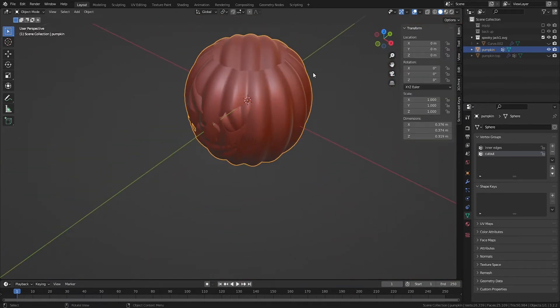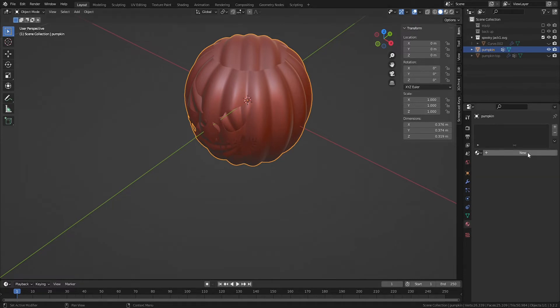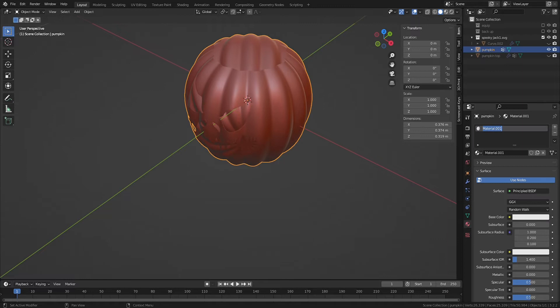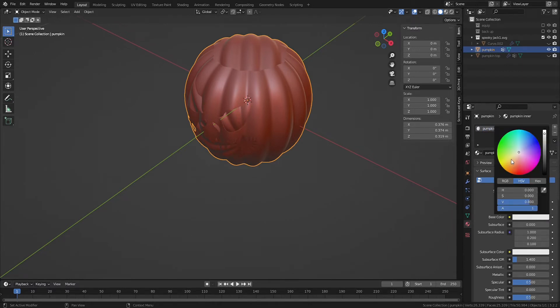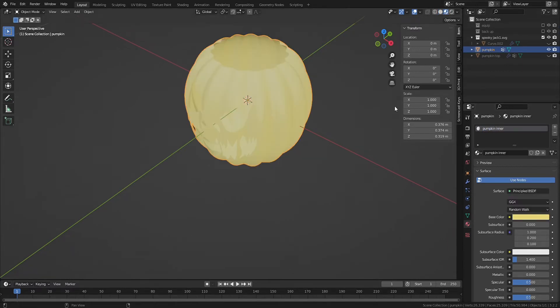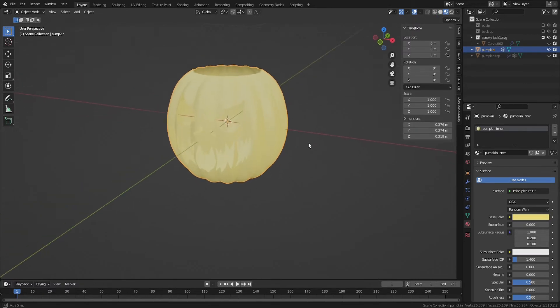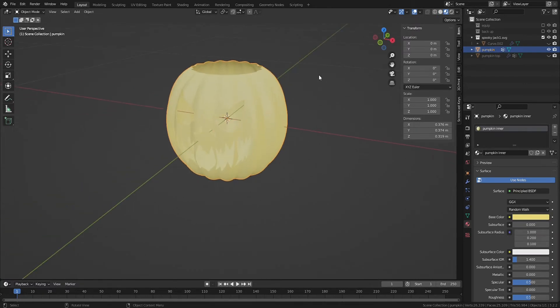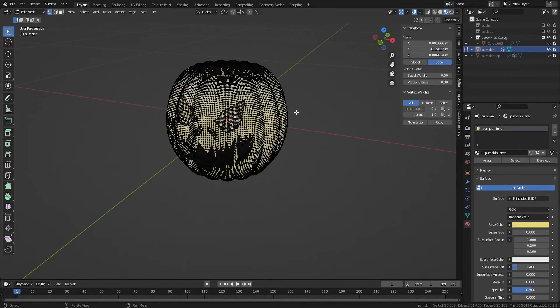Before we extrude it, let's assign a material. With the pumpkin selected, assign a material, let's color it yellow. We'll refine these colors later, but this acts as a placeholder. Let's switch to Material View so we can see that color on our model.